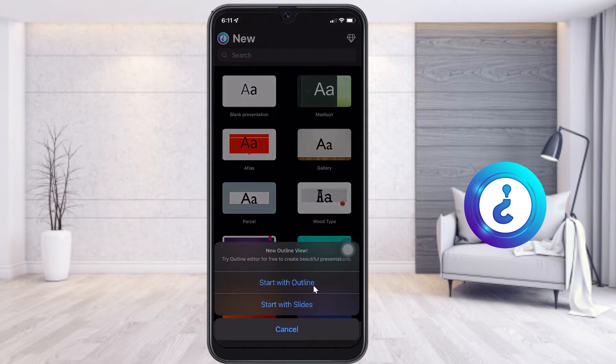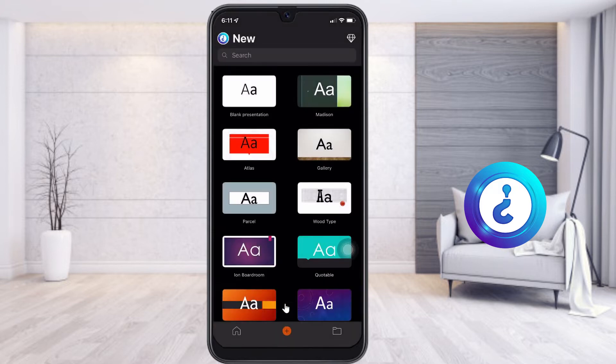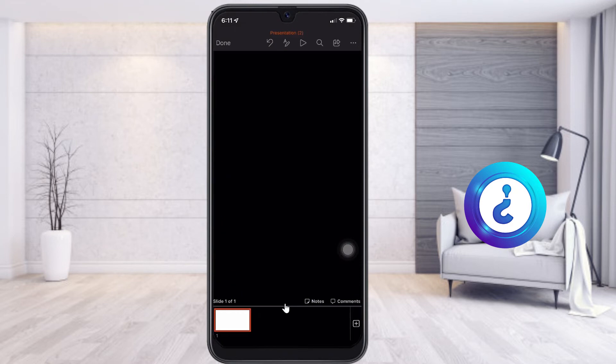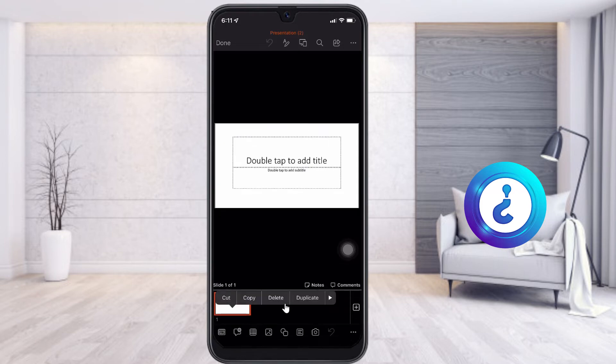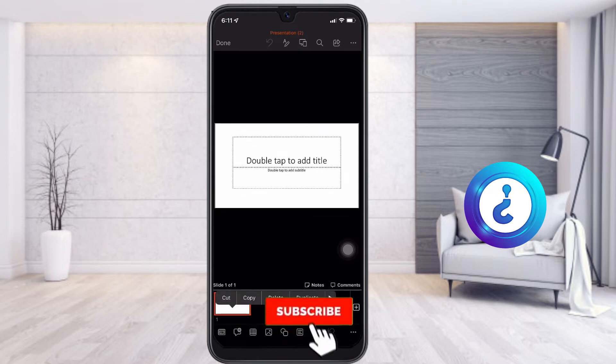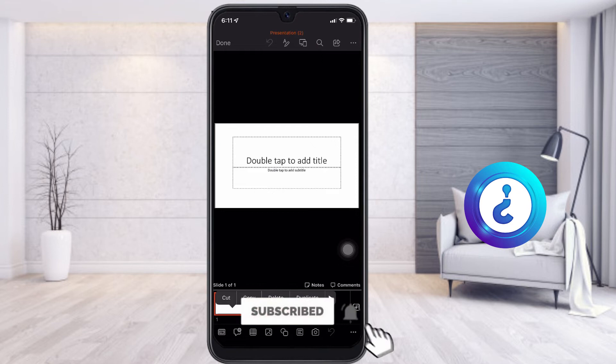If you want to start with a new outline you can, otherwise start with the slides. Select start with the slides. There are plenty of slides available. You can create the type of slides, titles, and animation—everything you can customize according to your needs.